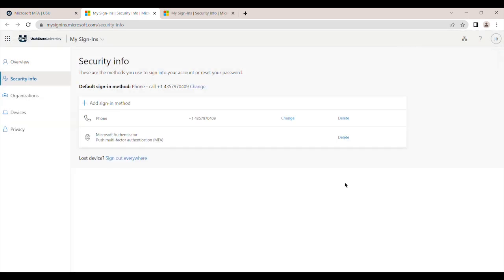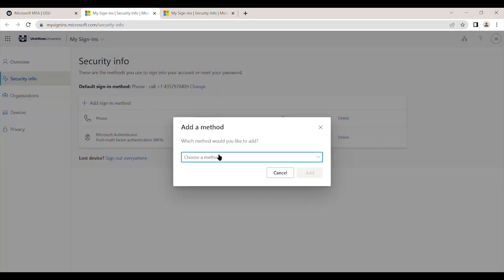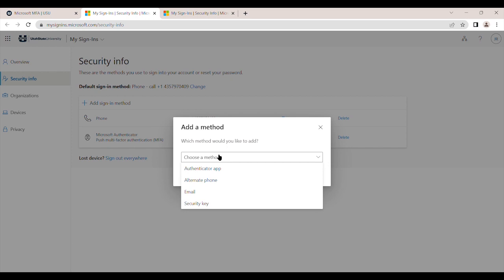Now that you've set up your first device and tested, we highly recommend setting up a backup option. This could be a phone number, a secondary mobile device, or a USB security key. This ensures that you can access your account even if your primary device is unavailable.